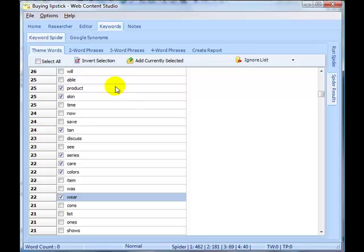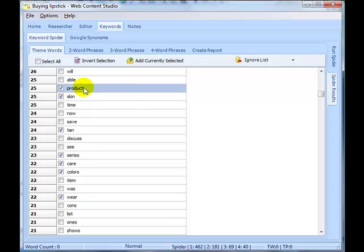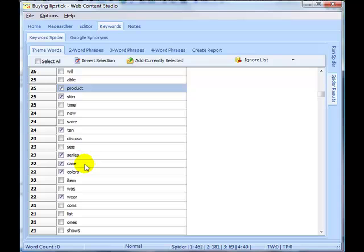I'm down to picking the theme words now and I just wanted to point out the way I'm selecting these. Some of the words I'm selecting, like product for example, it's not specifically about buying lipstick, but it's very likely to be a word that would be used when you were discussing how to buy lipstick.